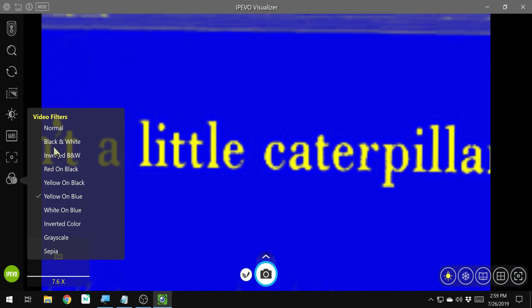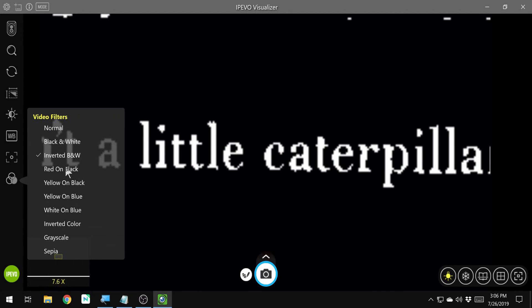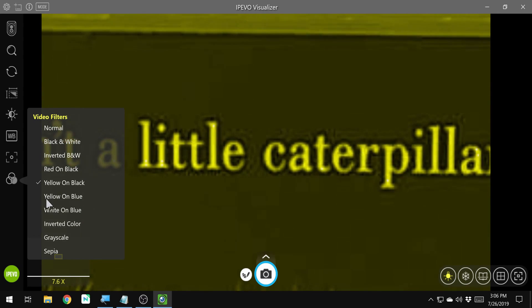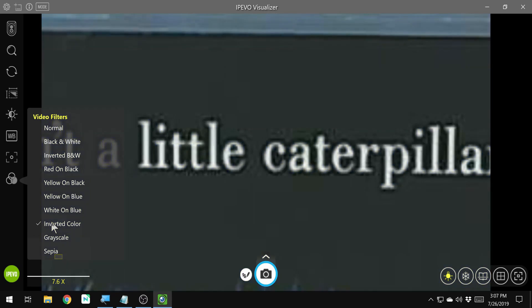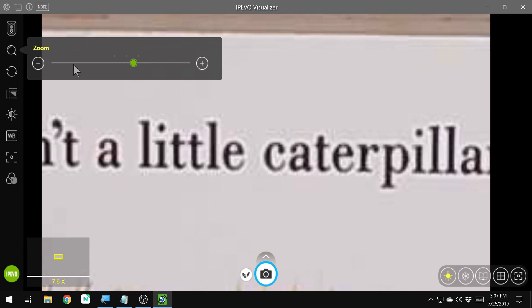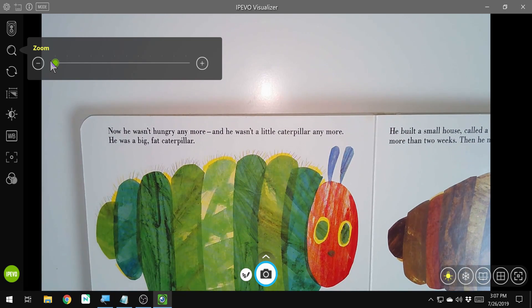Let's just go through them. We have normal, black on white — there are a few video anomalies there, definitely something to take note of — white on black, red on black, yellow on black, yellow on blue, white on blue, inverted color, grayscale, and sepia. So those are the different color filters and color schemes. If you prefer reading in a different color, you have that option.